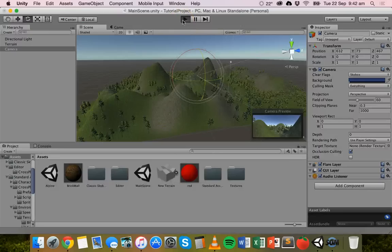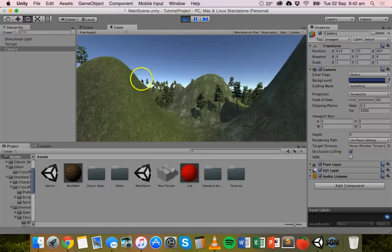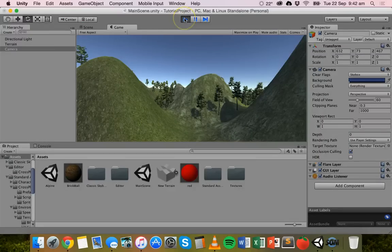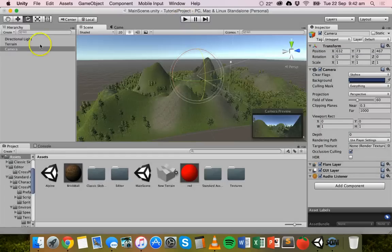If we go to play, we see a bigger preview there of the game from that camera angle.